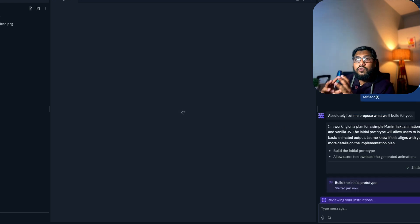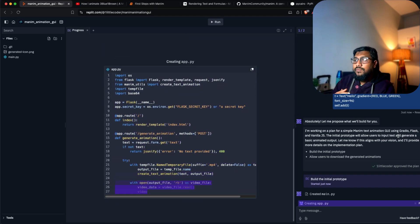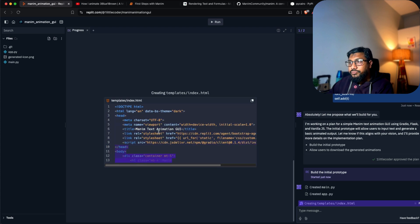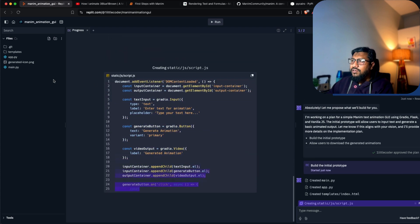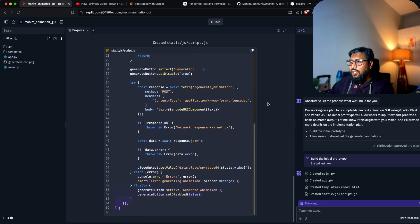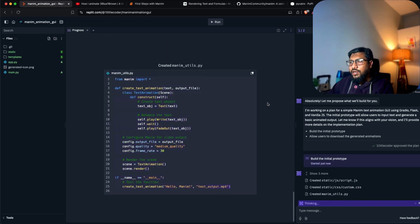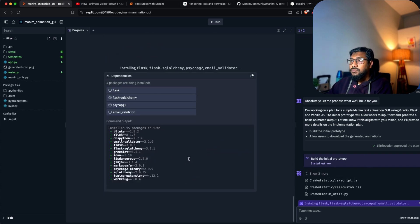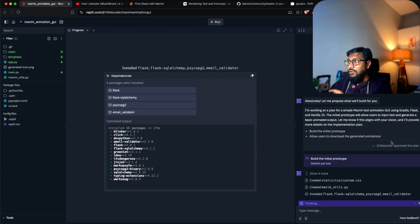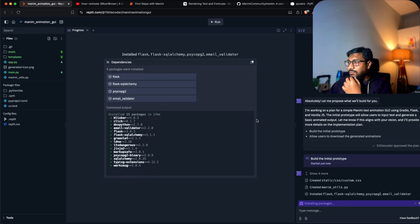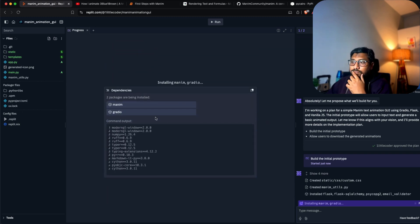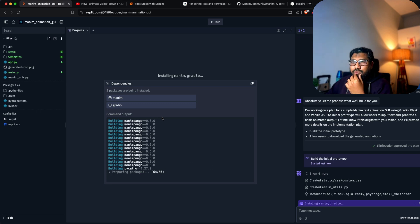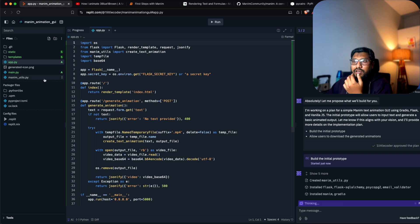Usually what Replit Agent does is it gives you an initial plan that you can use and add any kind of roadmap - it's like a product manager. I said Gradio, but I don't think it understood that I want it in Gradio. It says using Gradio and Flask. It's installing Gradio, but I think it has to update the file because right now it doesn't look like a Gradio application, everything looks like Flask.